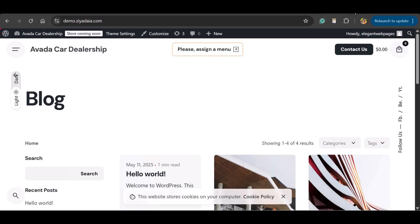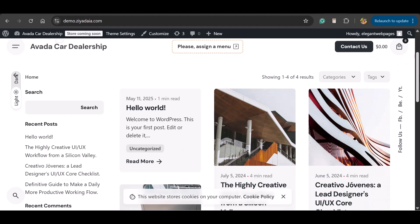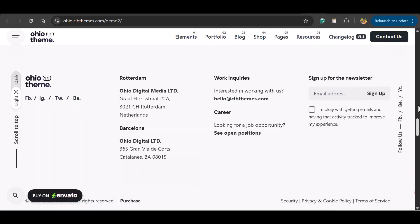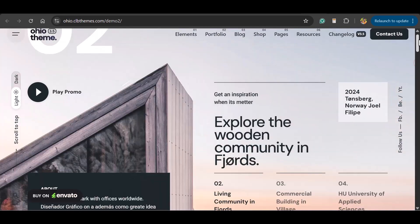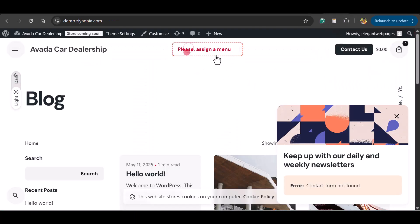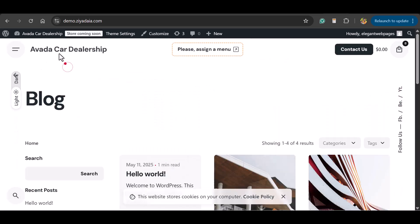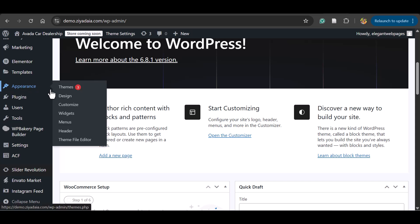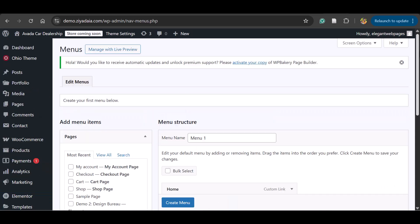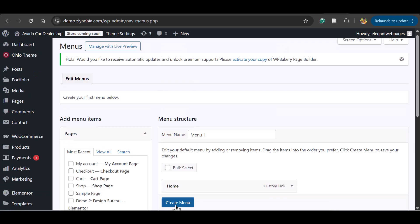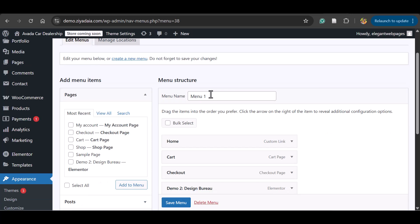Once the import is complete, you will get the message: Import complete — the demo template has been successfully imported. Open the website in a new tab. You can see the demo data has been imported, but it's not identical to the original demo. There is no menu — it's asking you to assign a menu — and only the blog posts are appearing. To fix this, go back to the WordPress dashboard, go to Appearance, and click Menus.